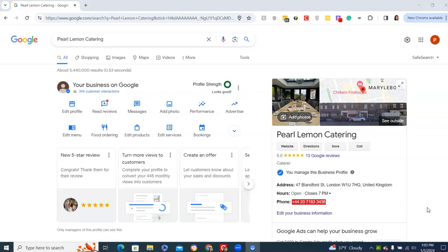So how you do that is you start by getting a G Suite account with a business domain, meaning not gmail.com, but rather maybe info, team, or your name at, let's say, pearllemoncatering.com. Like we have, business domains can set up businesses. Regular gmails can too, but it's a little bit easier and more secure, I think, doing it this way.